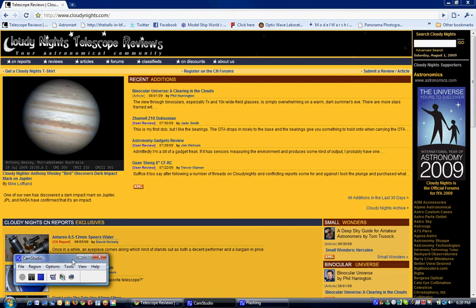I'm going to show you how to download and install the Optic Wave Labs Newtonian Diagonal Calculator. So the first thing we'll do is go to the Optic Wave Labs website.